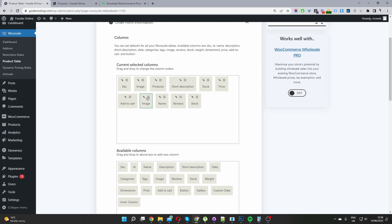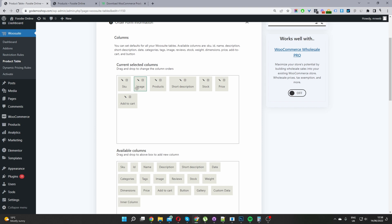Since I've already created all this I'm going to X these off. In my case I've got the SKU code, product image, product name, product description, stock status, price, and the add to cart button.